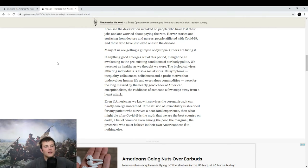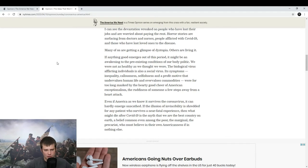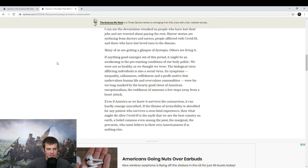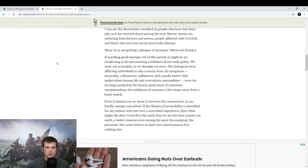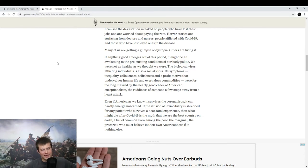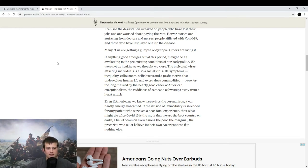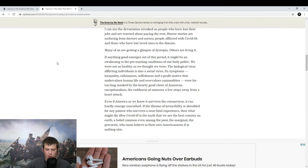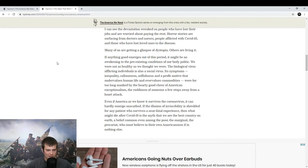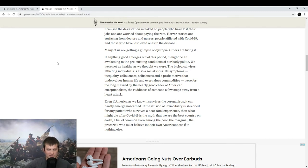So, if anything good emerges out of this period, it might be an awakening to the pre-existing conditions of our body politic. I love, I've read a few of them already. I love all of the analogies to disease and to healthcare. They're just sprinkled throughout. I guess I think it makes the reading more exciting. We were not as healthy as we thought we were. There you go. The biological virus afflicting individuals is also a social virus. Its symptoms: inequality, callousness, selfishness, and a profit motive that undervalues human life and overvalues commodities. We're, for too long, masked by the hearty good cheer of American exceptionalism, the readiness of someone a few steps away from a heart attack.